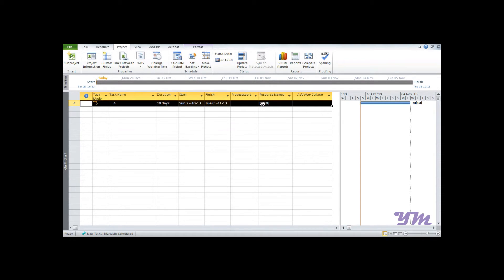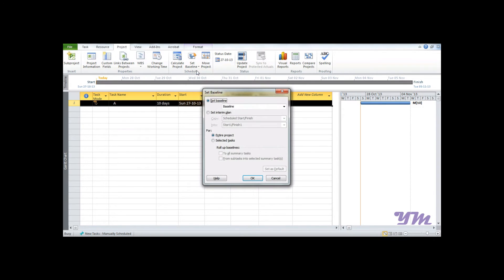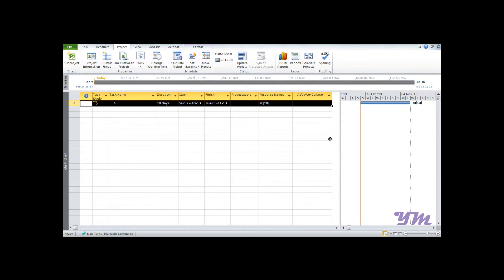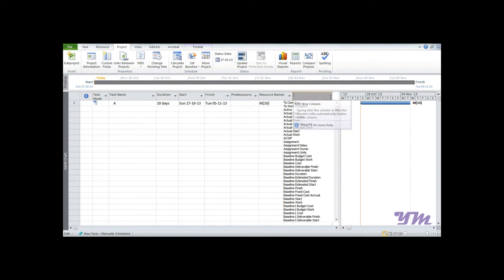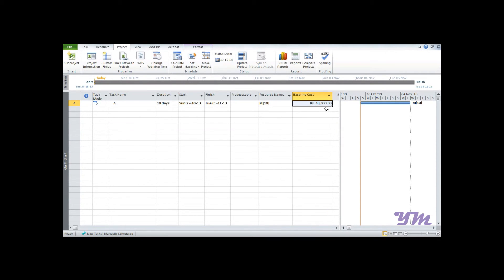Click on the Project menu, Set Baseline, and set baseline. Make sure you have selected Entire Project and click OK. Now go to Add New Column and select Baseline Cost. The cost of the project for the 10 days comes out to be 40,000, as we already know.